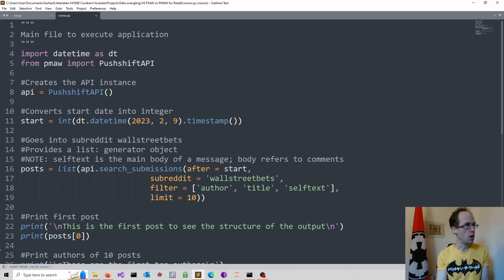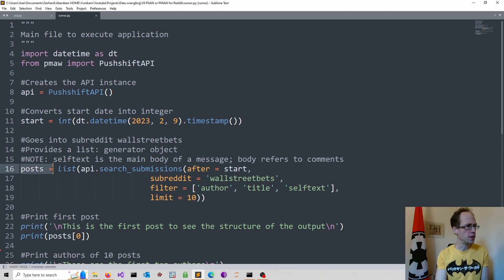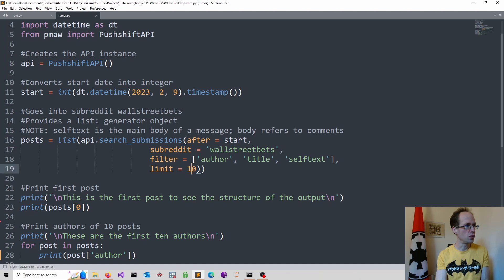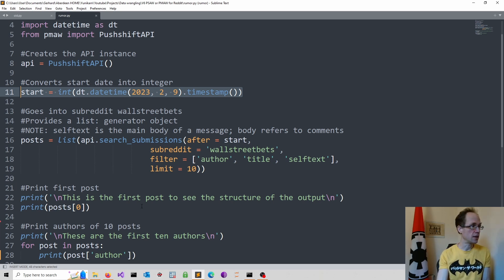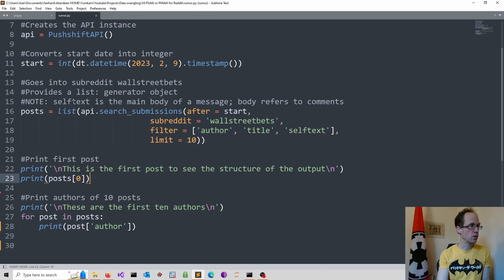I installed pmaw using the pip install command again into the same virtual environment. I tried to obtain the posts as a list, looking in the subreddit WallStreetBets and limiting myself to only 10. I have a converted datetime that goes into the start date. And then we should look at the first post.